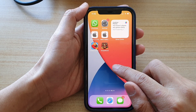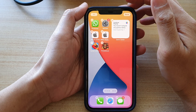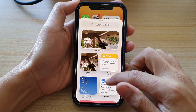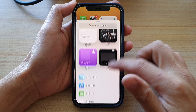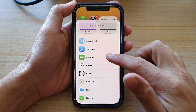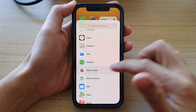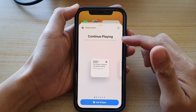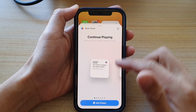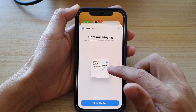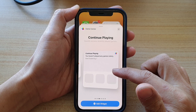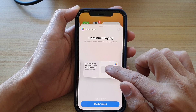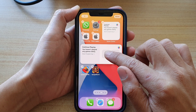Touch and hold, then tap on the Add button at the top and scroll down and tap on Game Center. In here you have three different sizes that you can choose — a small, medium, and a large widget.